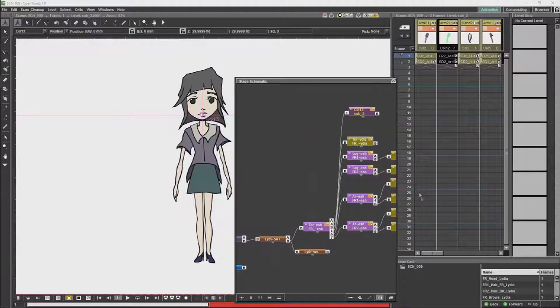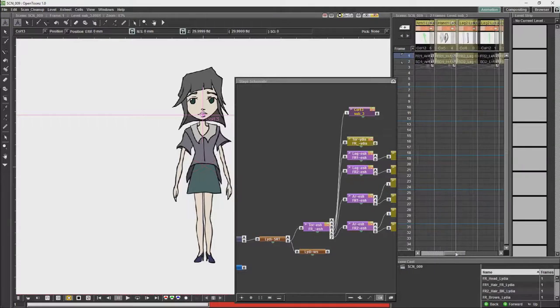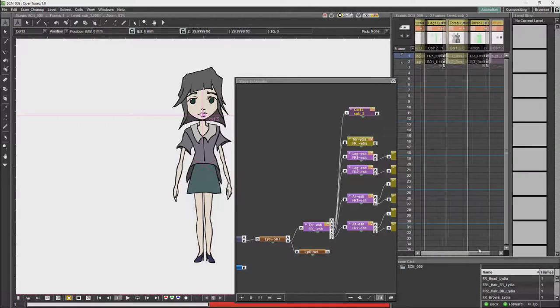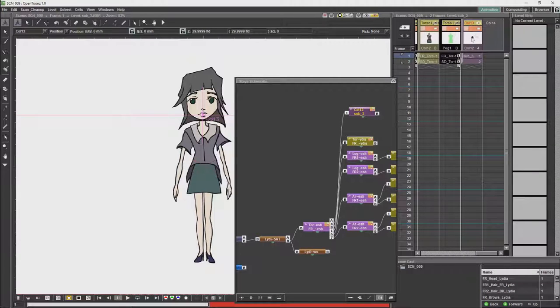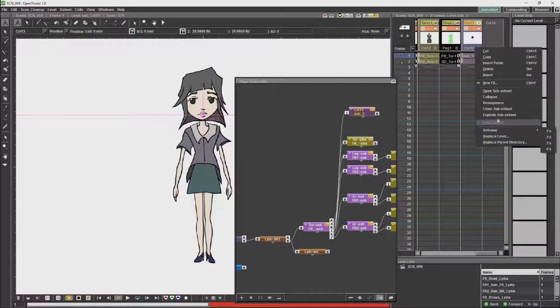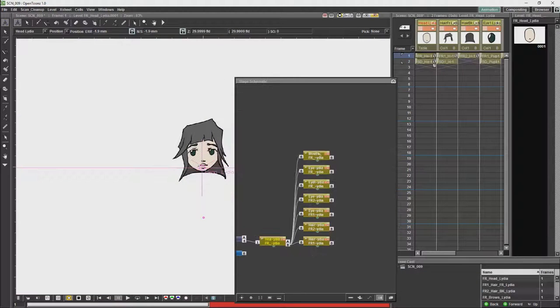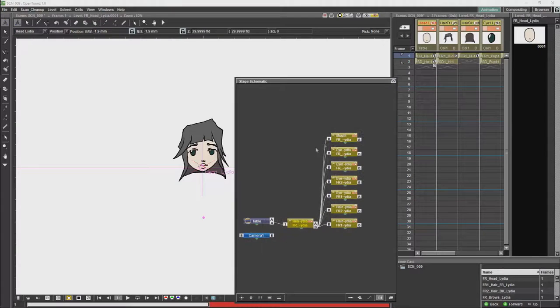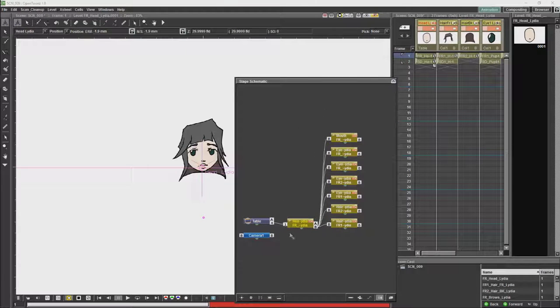Now we are going to open our sub-X-sheet. Once we are in our sub-X-sheet, you will see it will switch to the columns which are only in the sub-X-sheet.